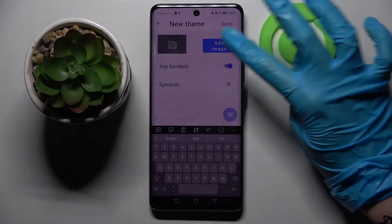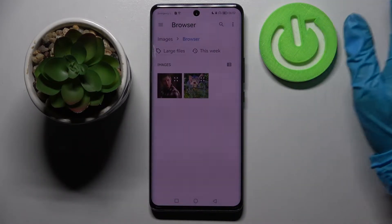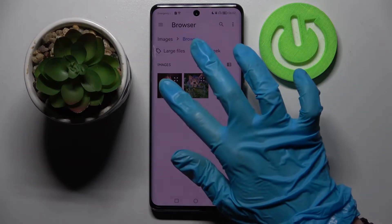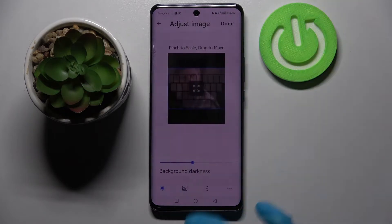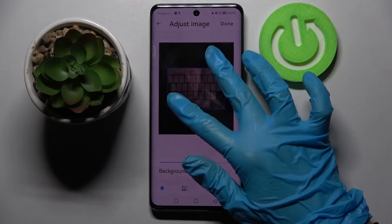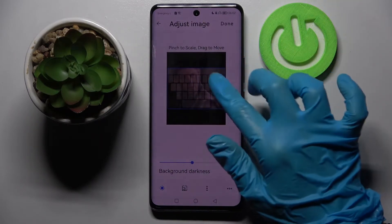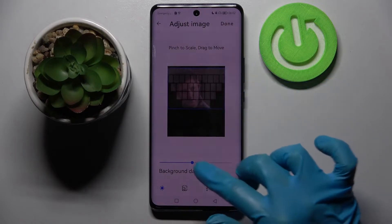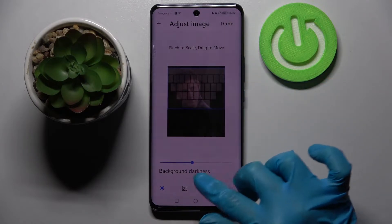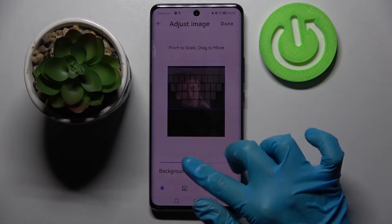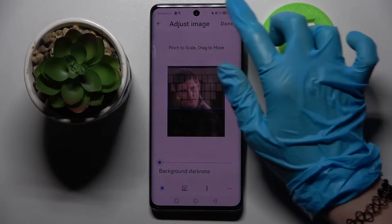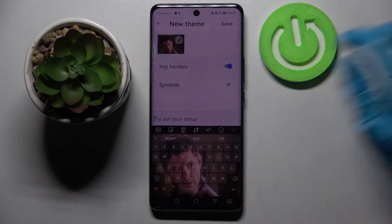Then choose Add Image and pick one of the images on your device by tapping on the chosen one. After that pinch it to scale until you get to move. When you're ready, select background darkness by swiping left or right and tap on Done at the top right corner.